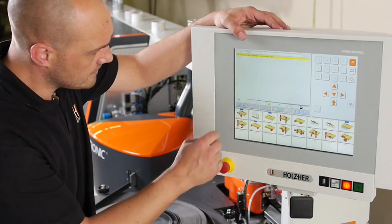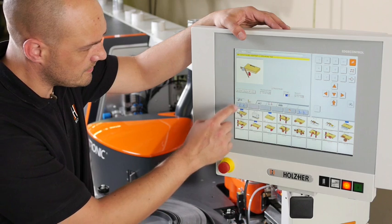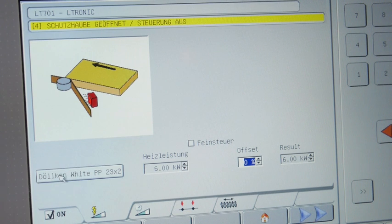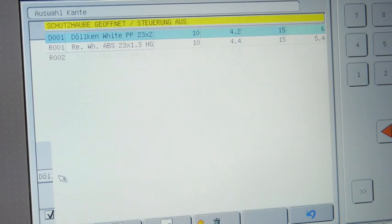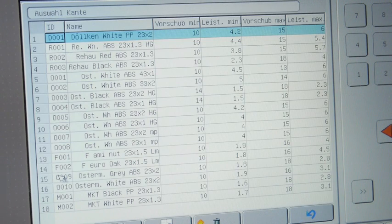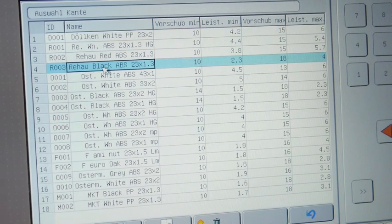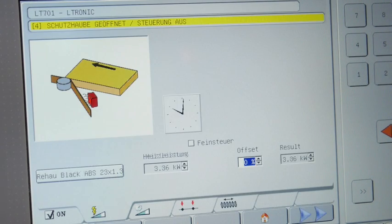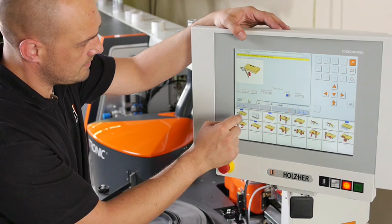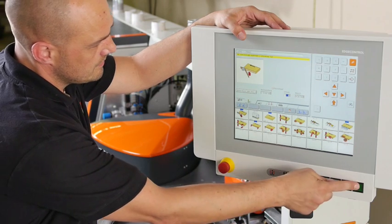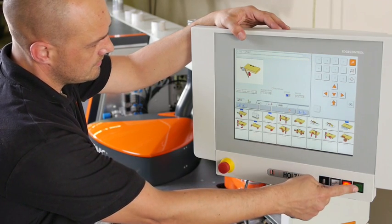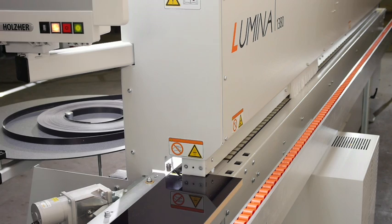An edging database allows the specific laser edging to be selected with its matching energy requirement, so that the machine is ready for operation immediately at the touch of a button without any heat up time.